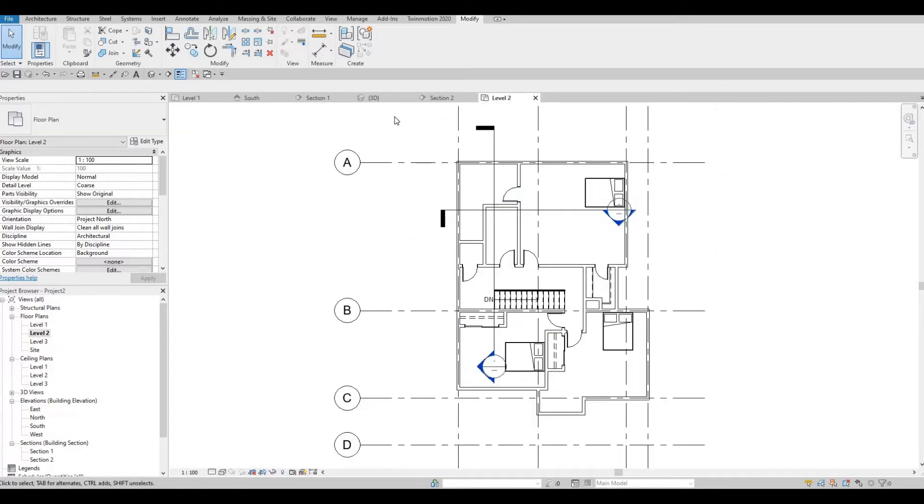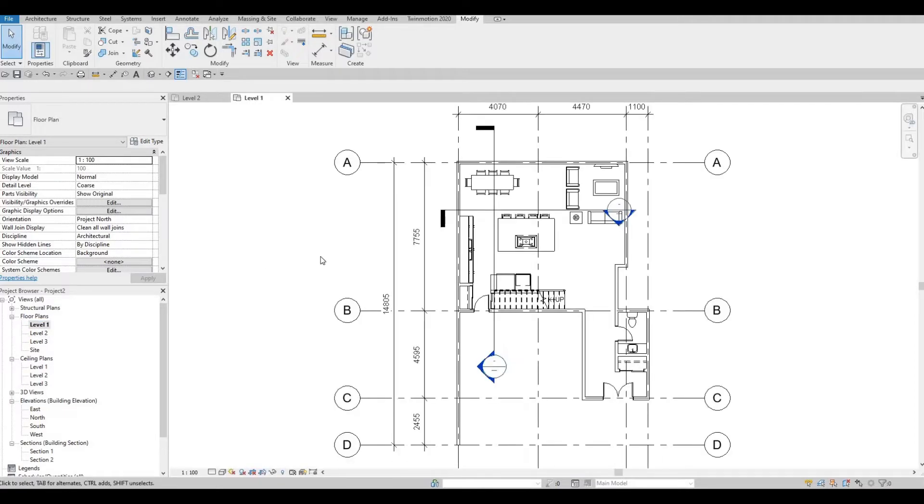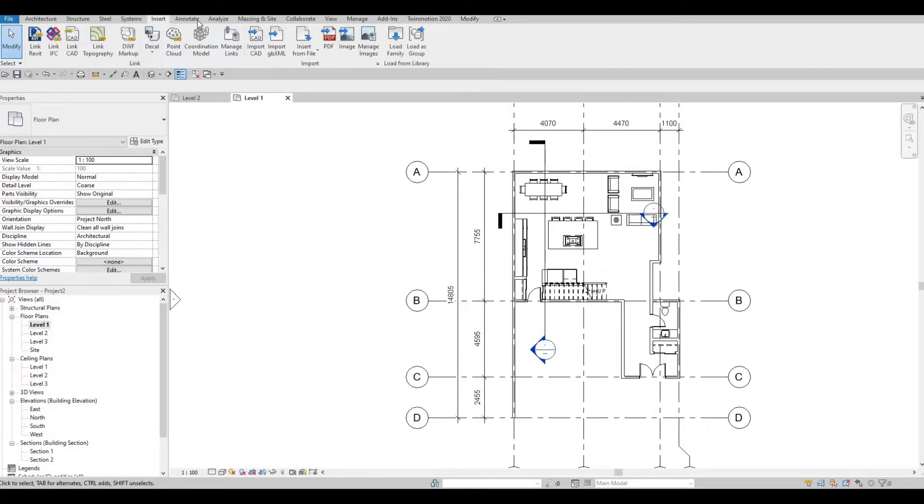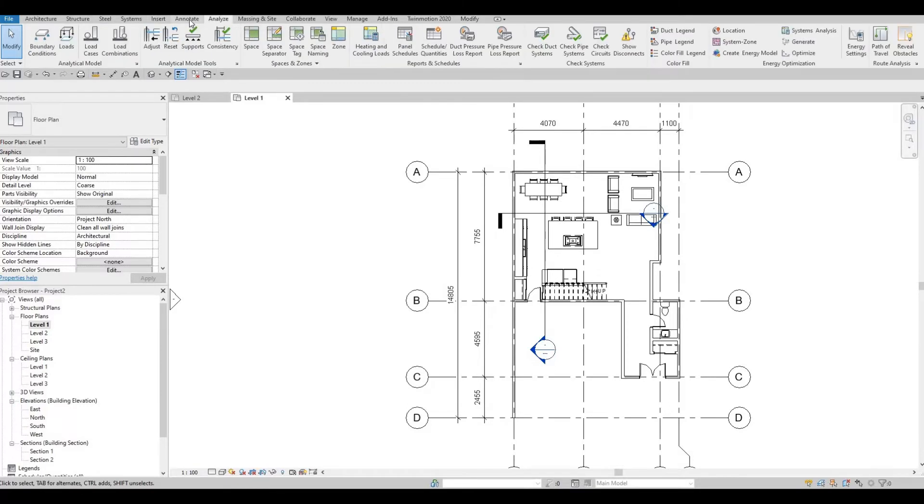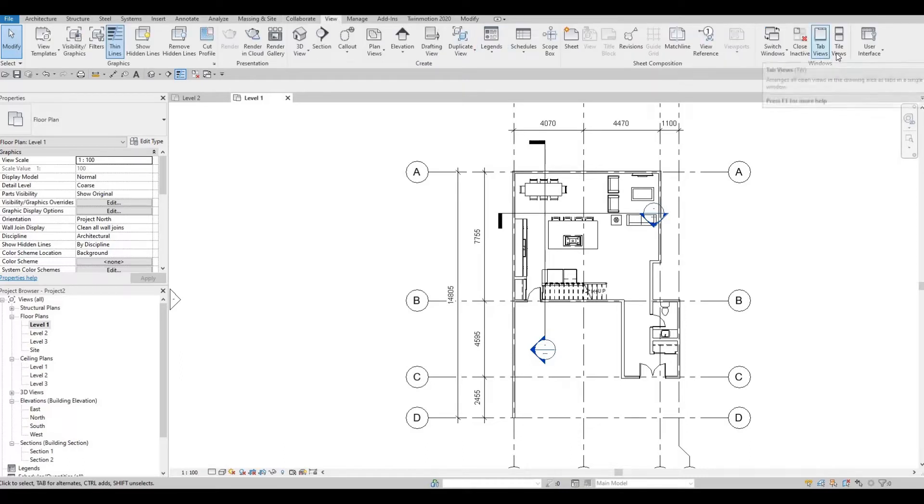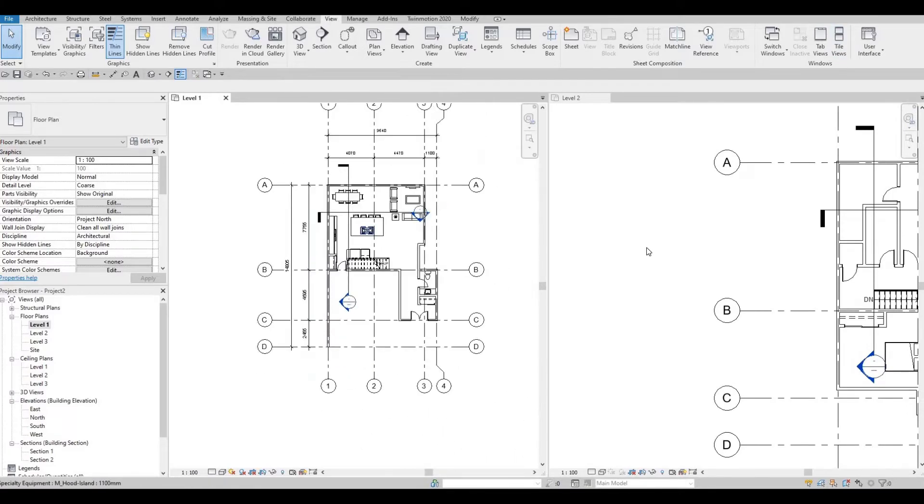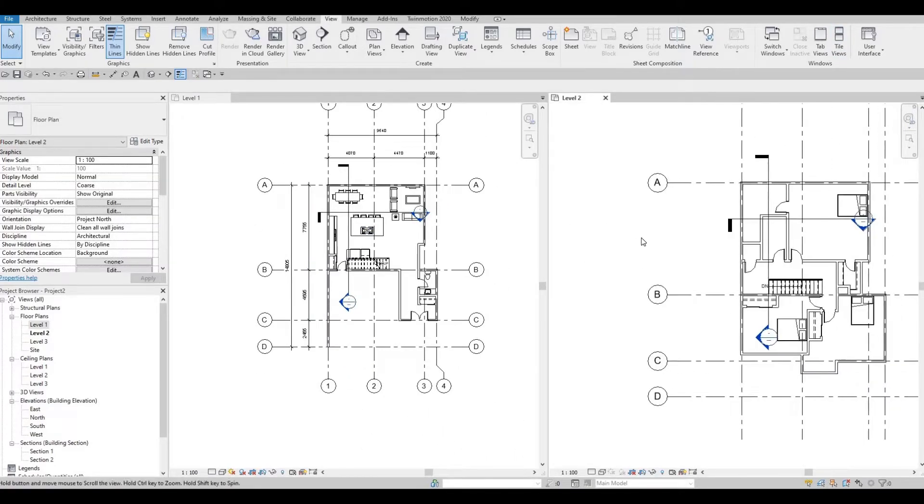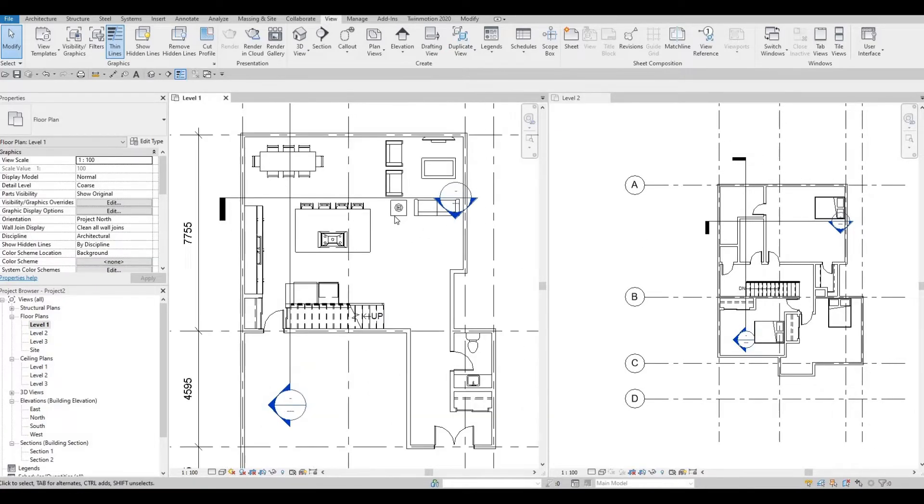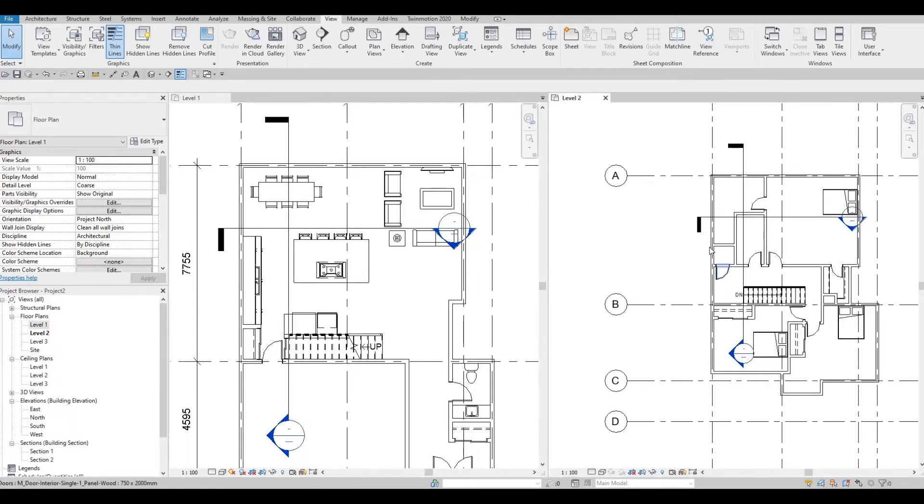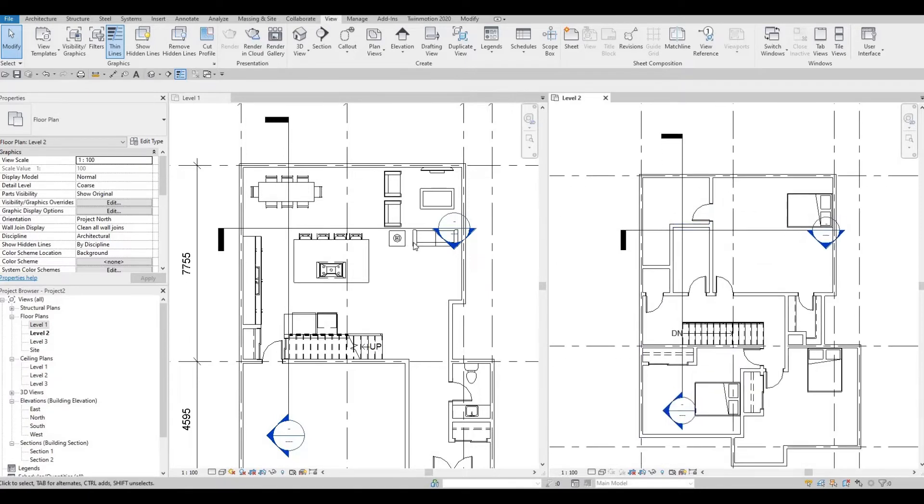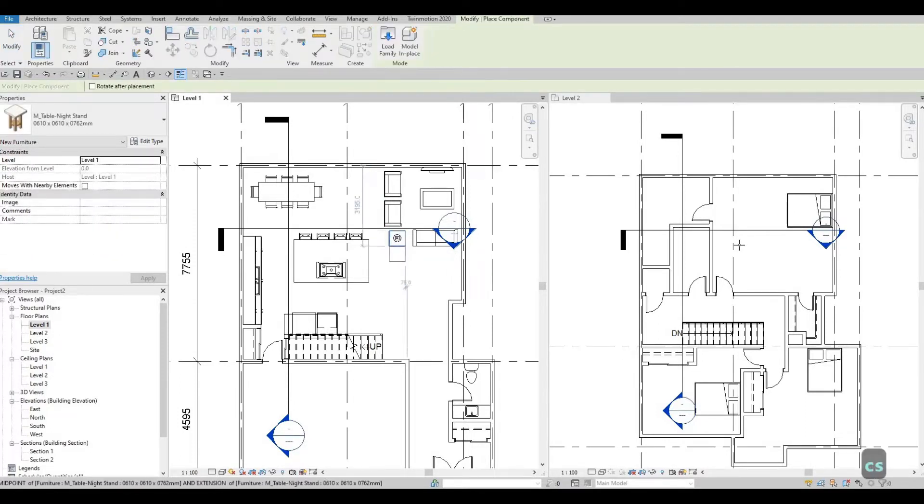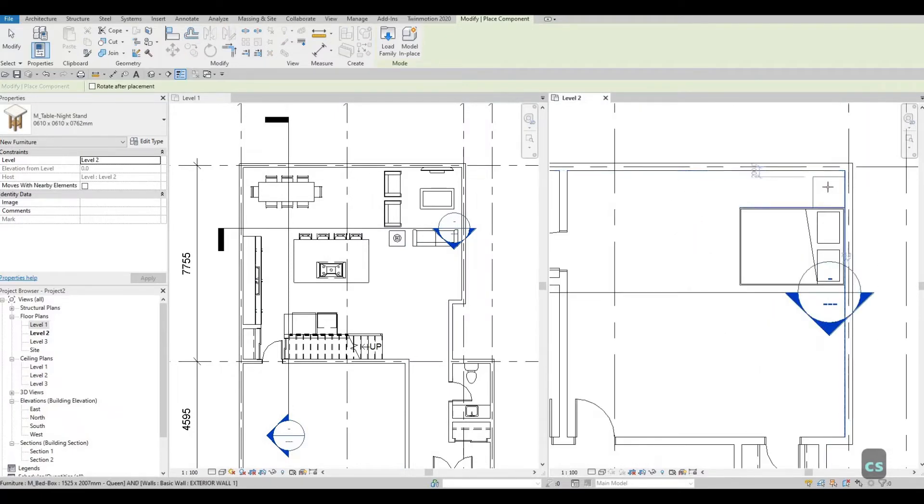And this is a trick that I do where I go to view and then click tile views. It will have two screens now from level 1 and level 2. And because I already have the nightstand loaded, I wanted to place it on the level 2. So the easiest way is doing this.